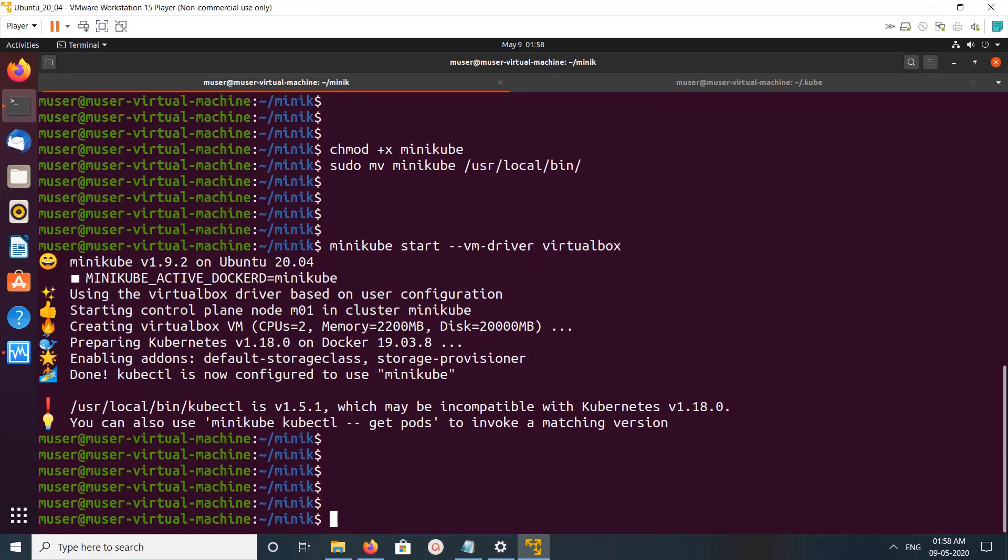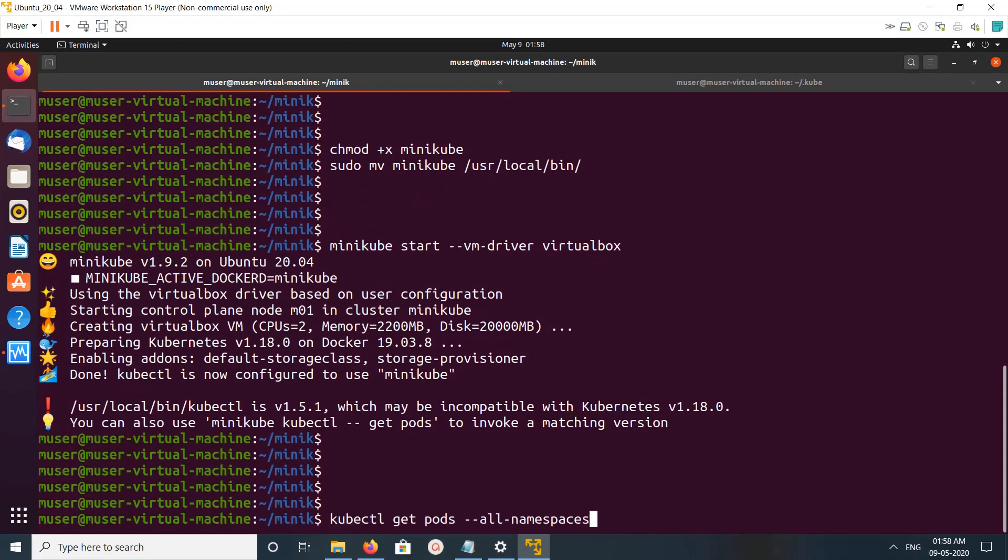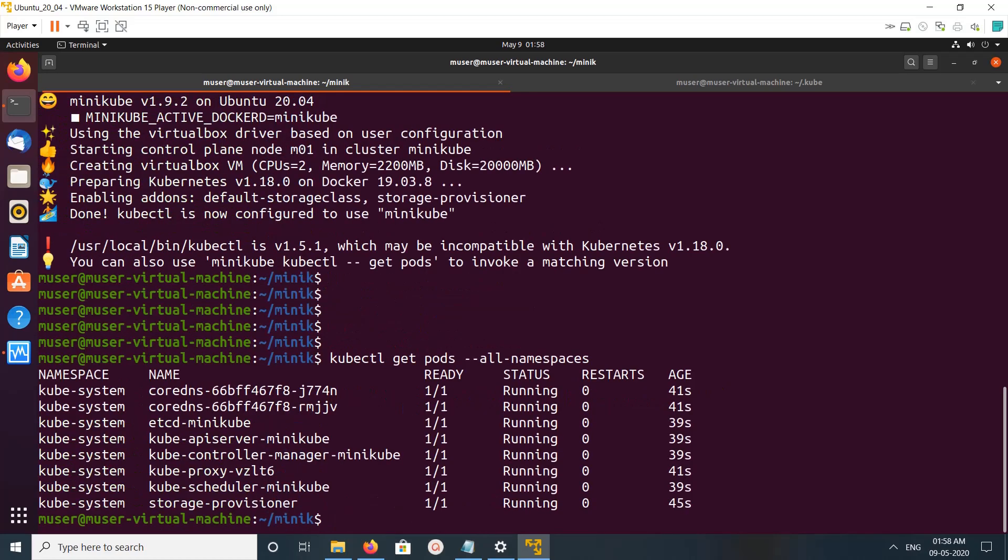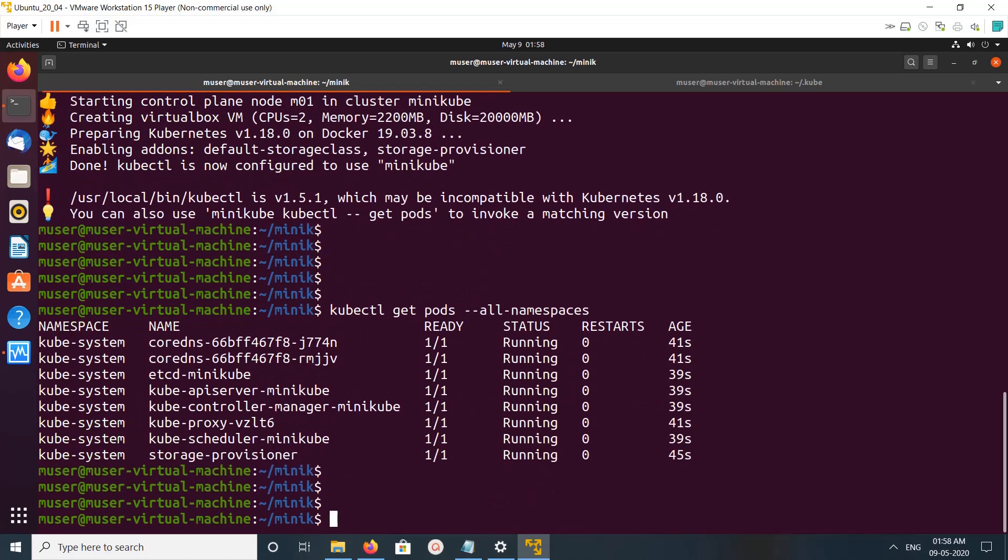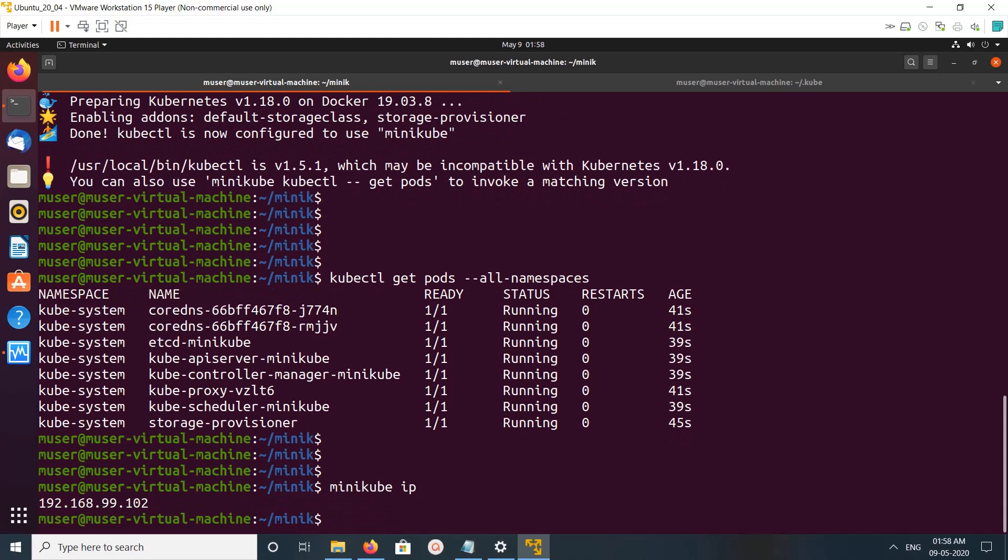Let me run kubectl get pods. Run kubectl get pods --all-namespaces, so you can see the pods here. If you want to get the cluster IP, you can run minikube ip.